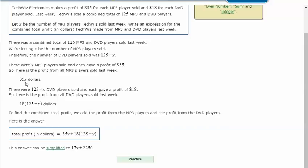There were also the total minus X, or 125 minus X, DVD players sold and each gave a profit of $18. So here's the profit from all DVD players sold last week: 18 times parentheses 125 minus X end parentheses in dollars.